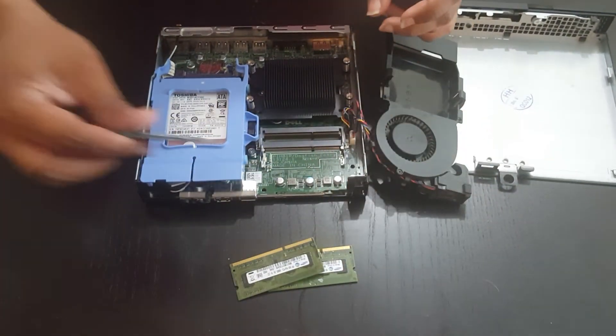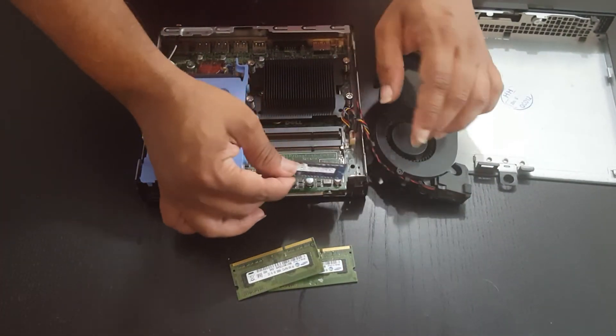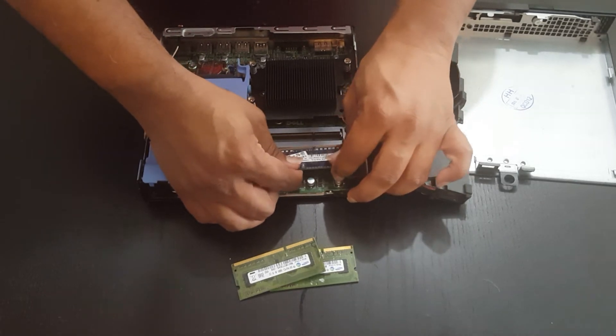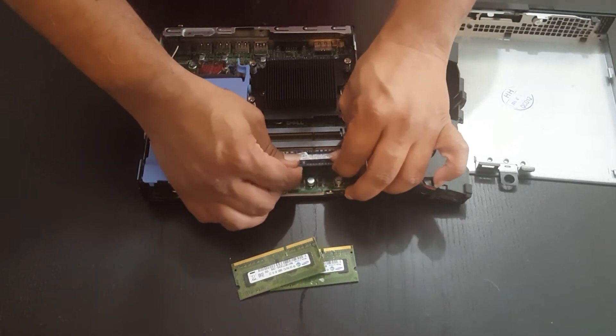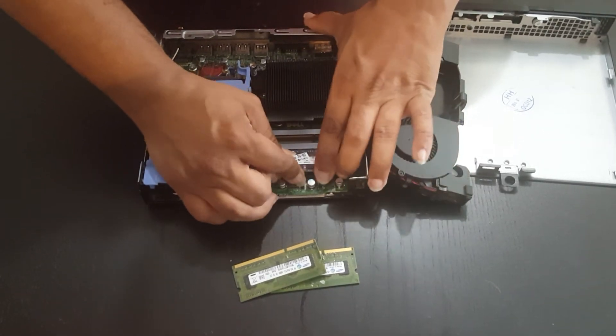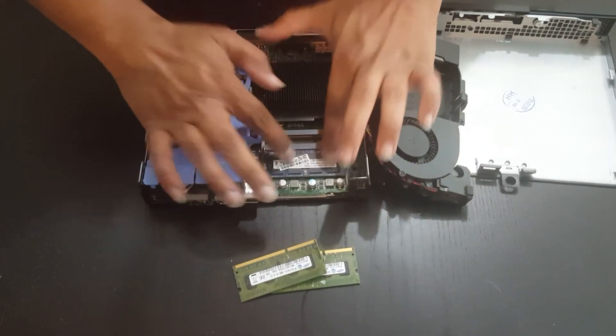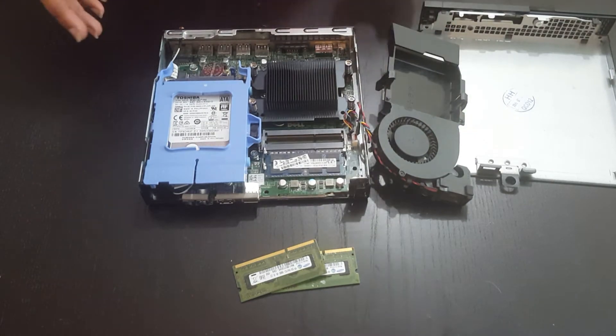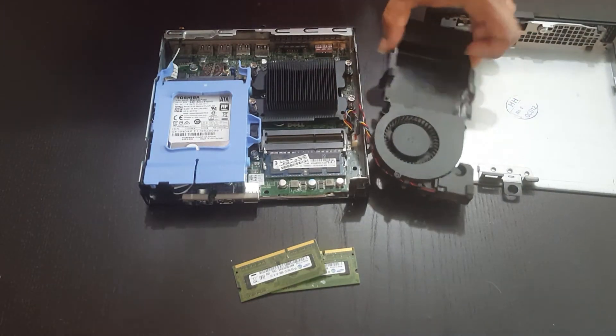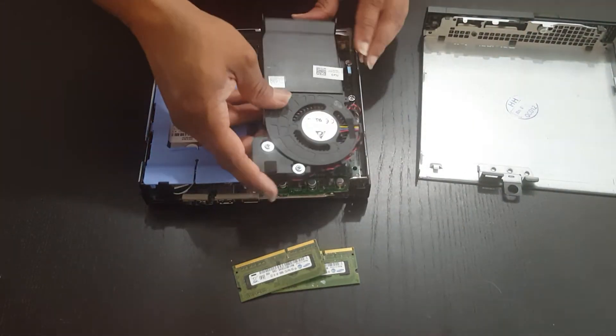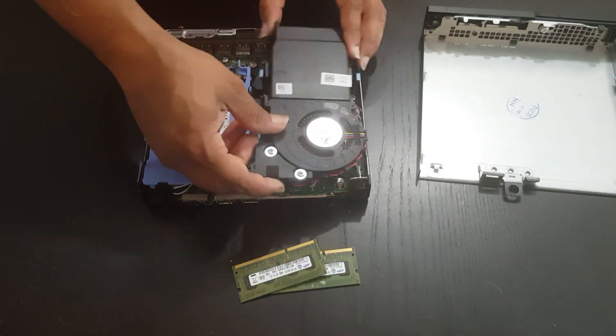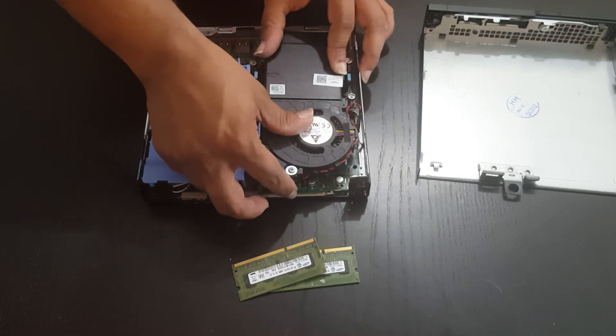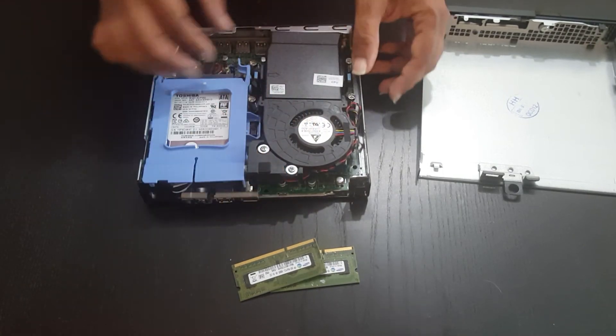And then we're going to be inserting in our single stick. We can then upgrade this even further. We can upgrade this to a maximum of 16GB. So that would be two 8GB DIMMs that we can put in here.